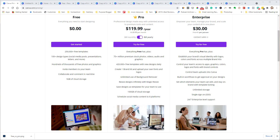There is one more Canva pricing tier — the Enterprise tier at $30 per person per month. This really won't apply to 99% of Canva users. It's oriented for a team environment: you get more brand kits, more controls over what permissions different team members have, and things like that. You can contact sales if it applies to you.